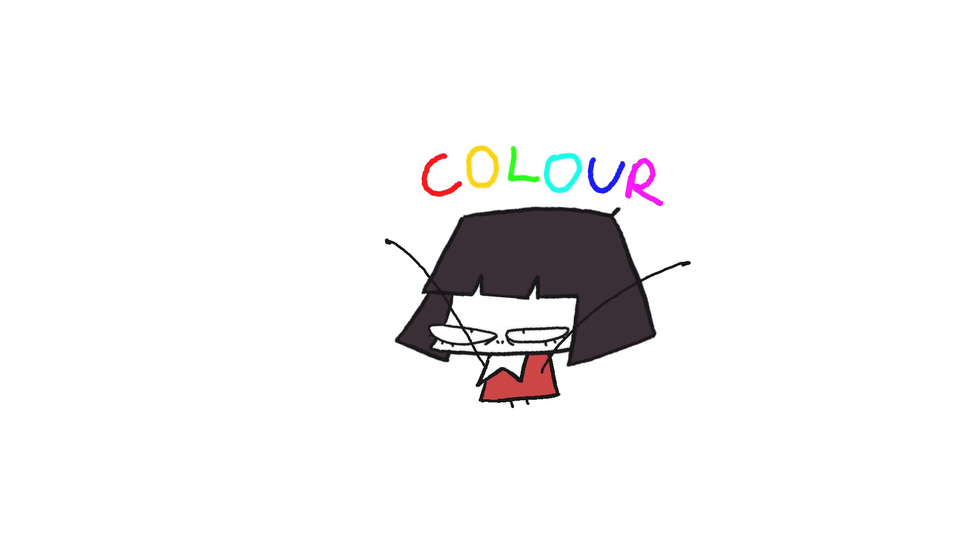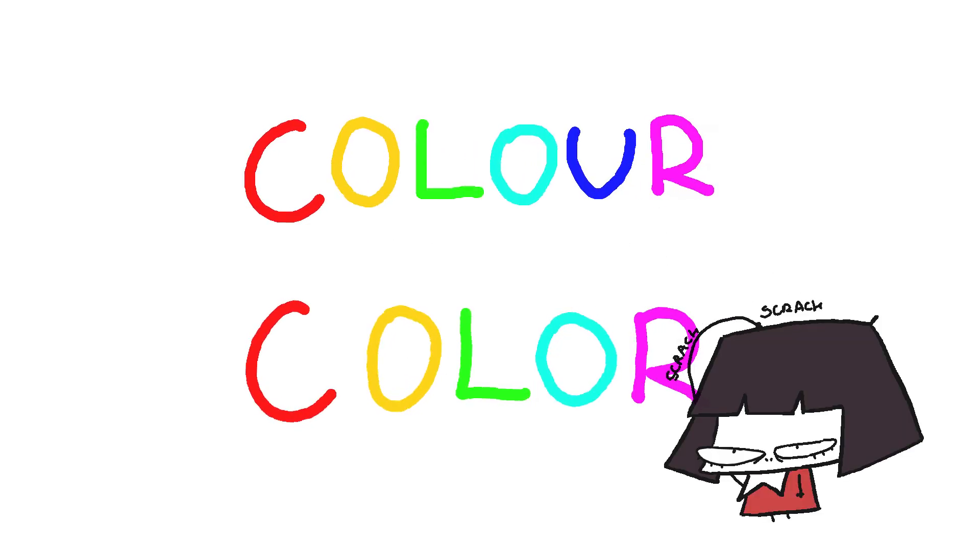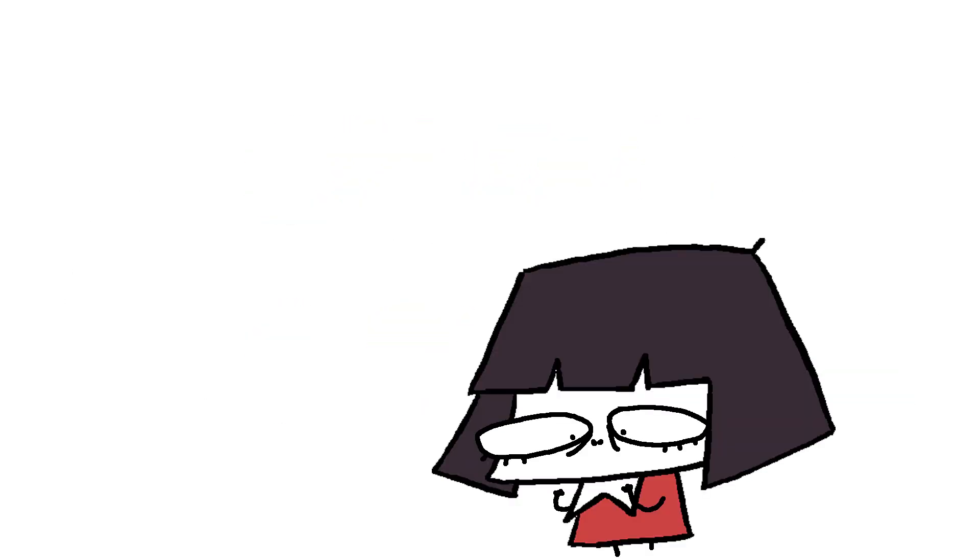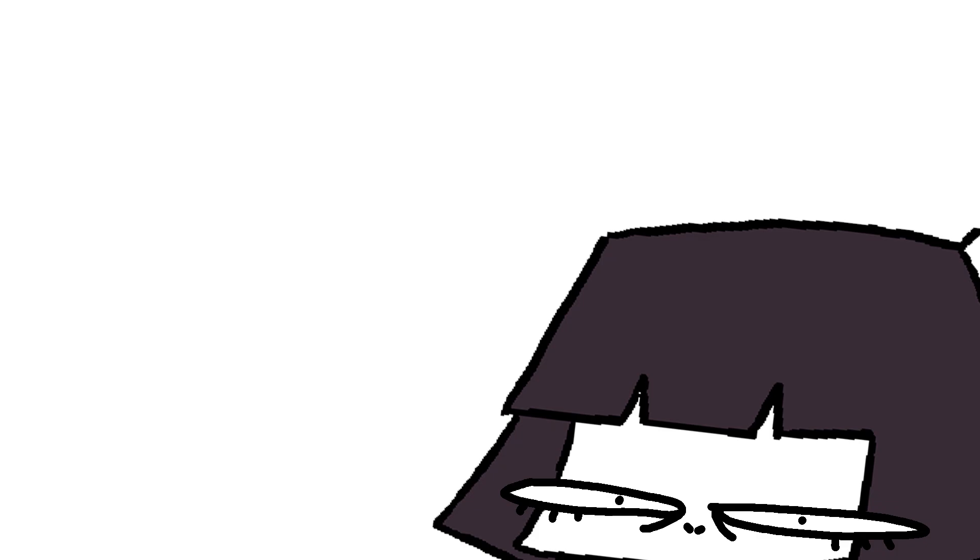What is color? People can't even agree on how to spell it. Imagine having to describe it. Just try.